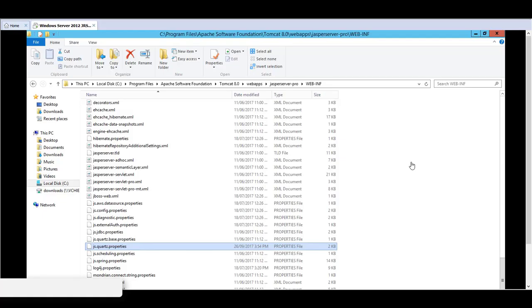In order for the scheduler to successfully send out any notifications, whether they are successful notifications or failed notifications, the SMTP settings must be configured. There are two configuration files that must be edited. These files reside under the web-inf directory of the Jasper Report Server.